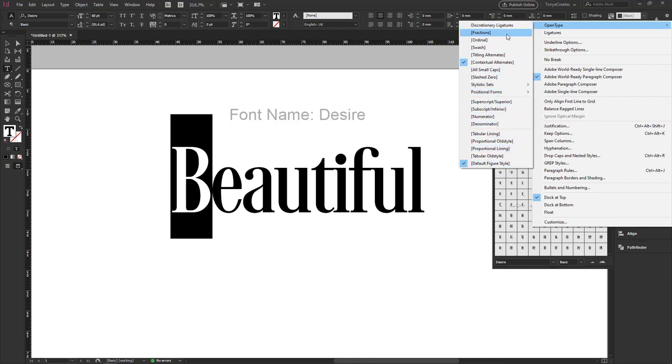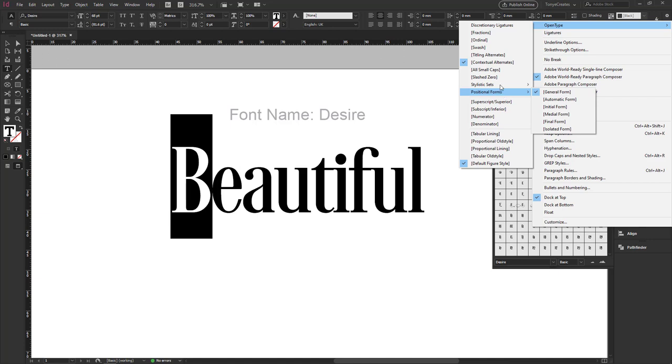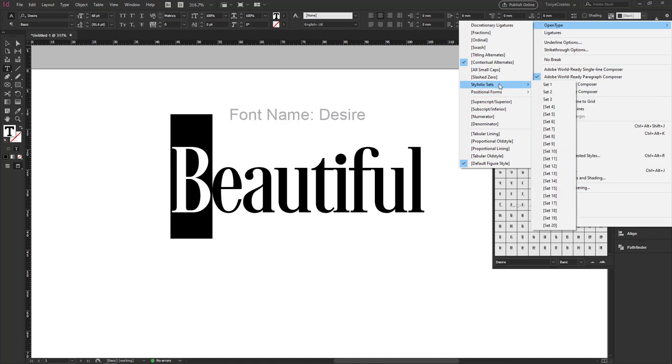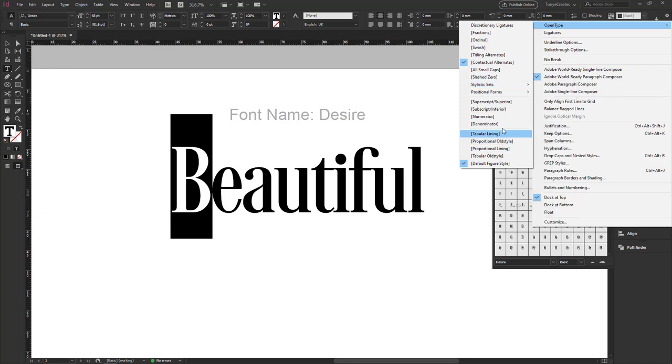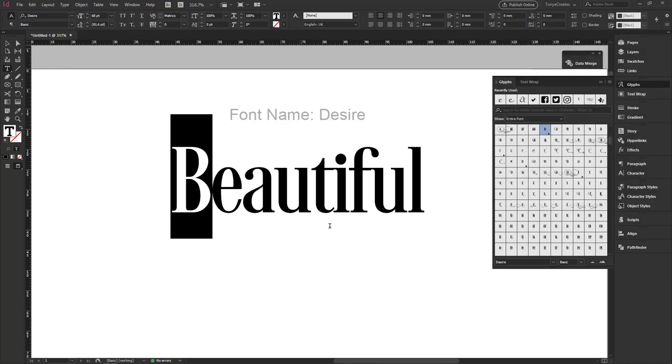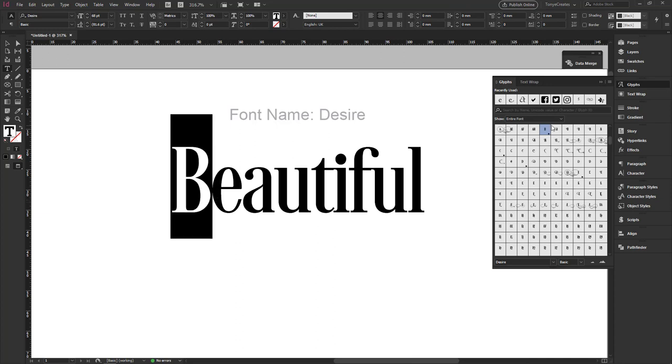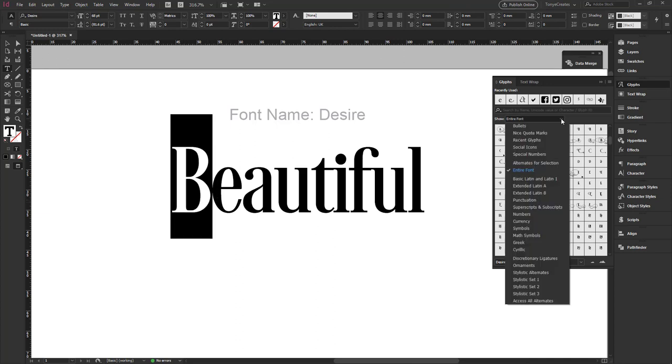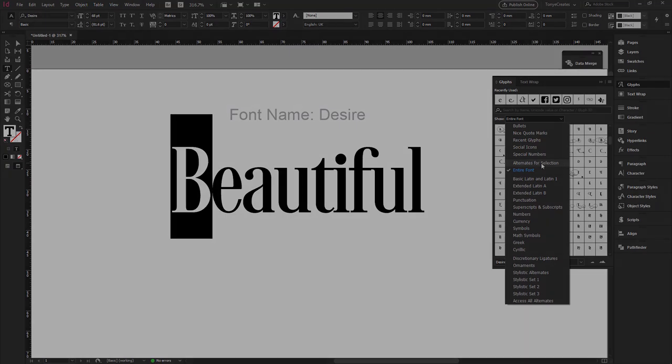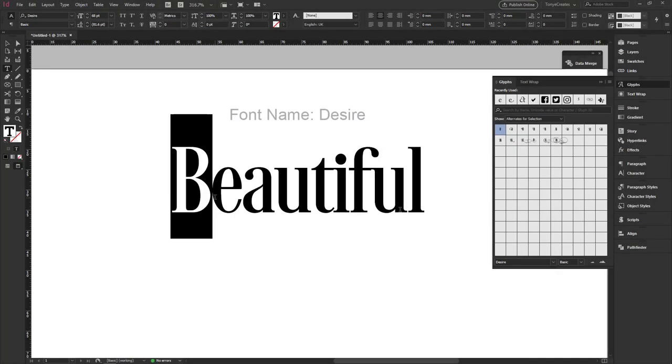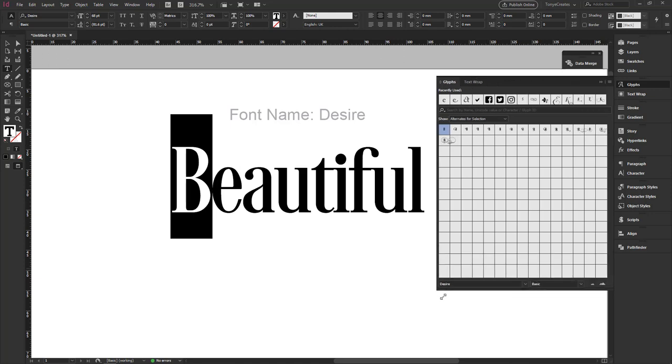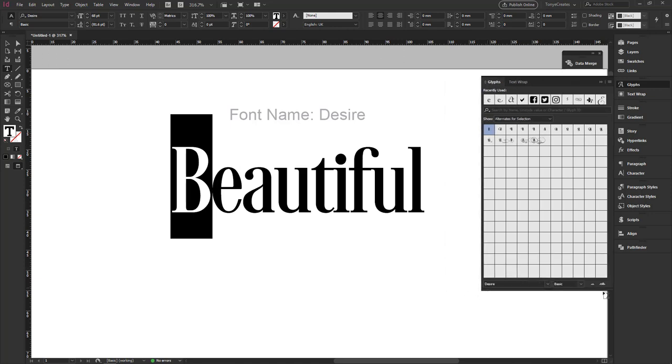So in this case, we see that the options available are discretionary ligatures. We have stylistic sets one, two and three available. Let's just dive in. So on the Glyphs panel, I'll select the B. Once I select the B, I go to this drop down and choose Alternates for Selection. Once I do that, I see that I have all my alternates for the letter B.